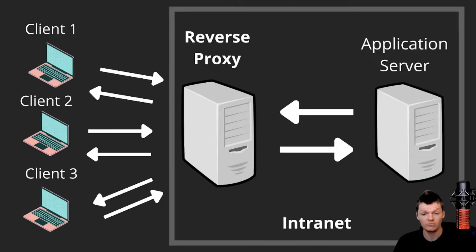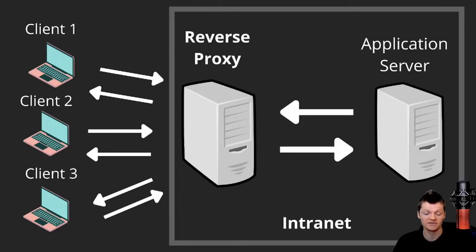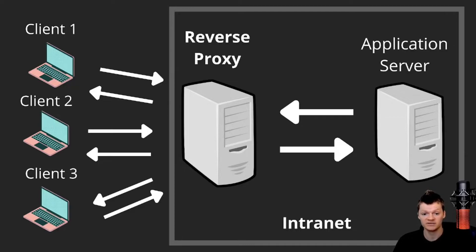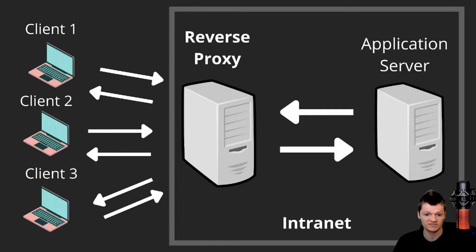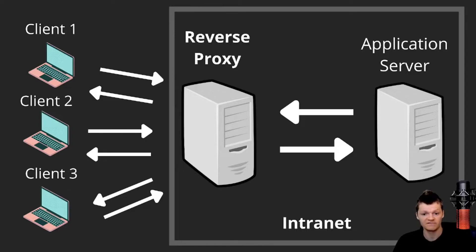And now, what is a reverse proxy? A reverse proxy is what the name suggests: a proxy, but in reverse. In a proxy, we define the intranet as on the client side. In other words, the intranet consists of the proxy and the clients. In a reverse proxy, the intranet consists of the reverse proxy and one or more server instances. Another way we can look at this is a proxy acts on behalf of clients, while a reverse proxy acts on behalf of web servers.